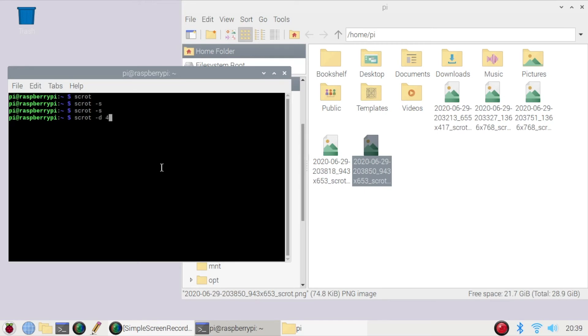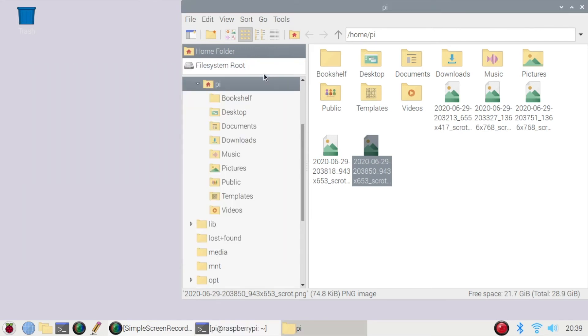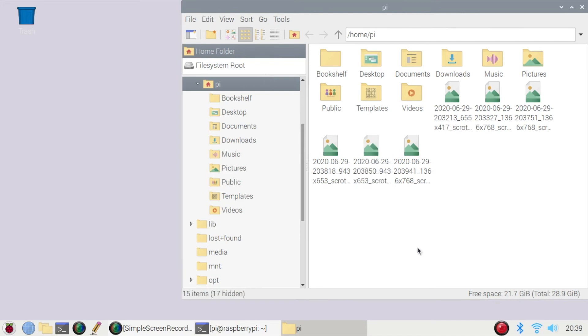So if I typed in four seconds, clicked Enter and I didn't want to see Terminal, I would just minimize it, give it a few seconds here, and here we go. We have our next screenshot.